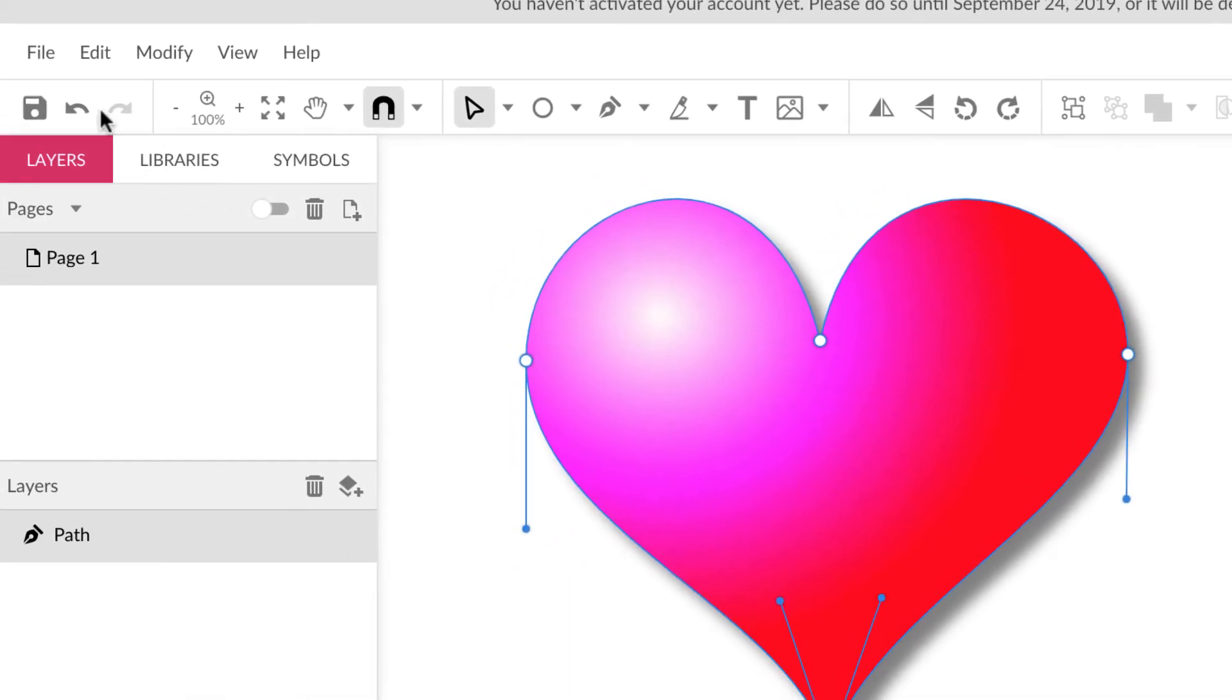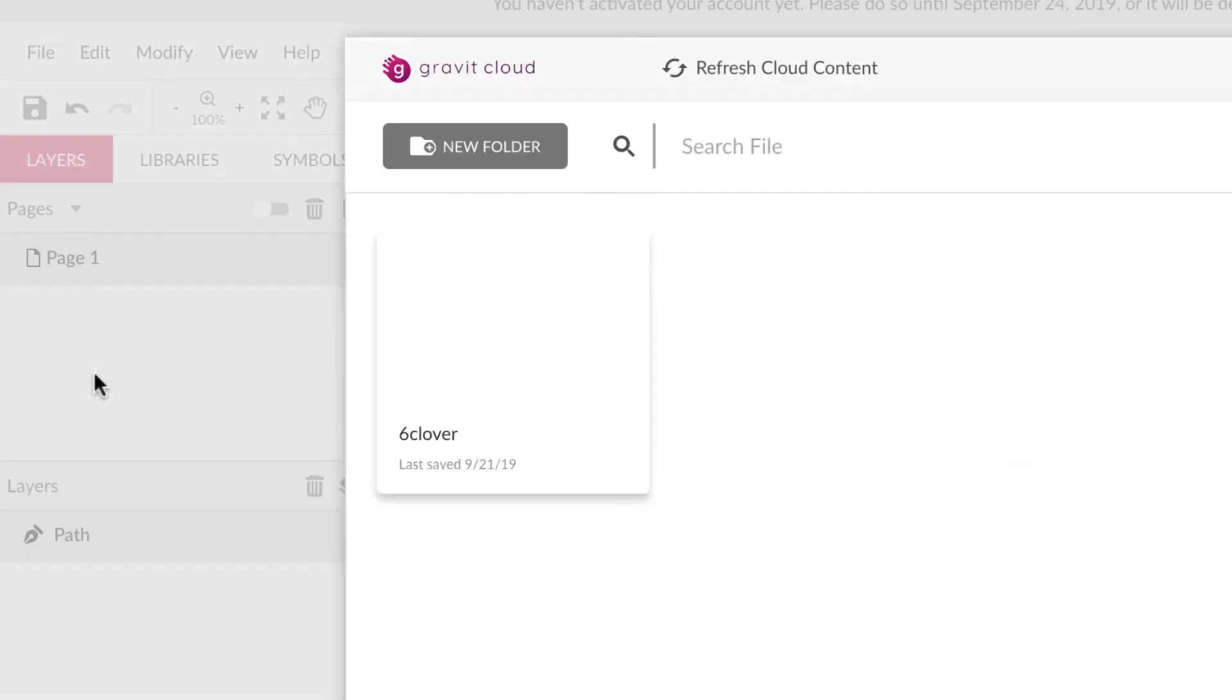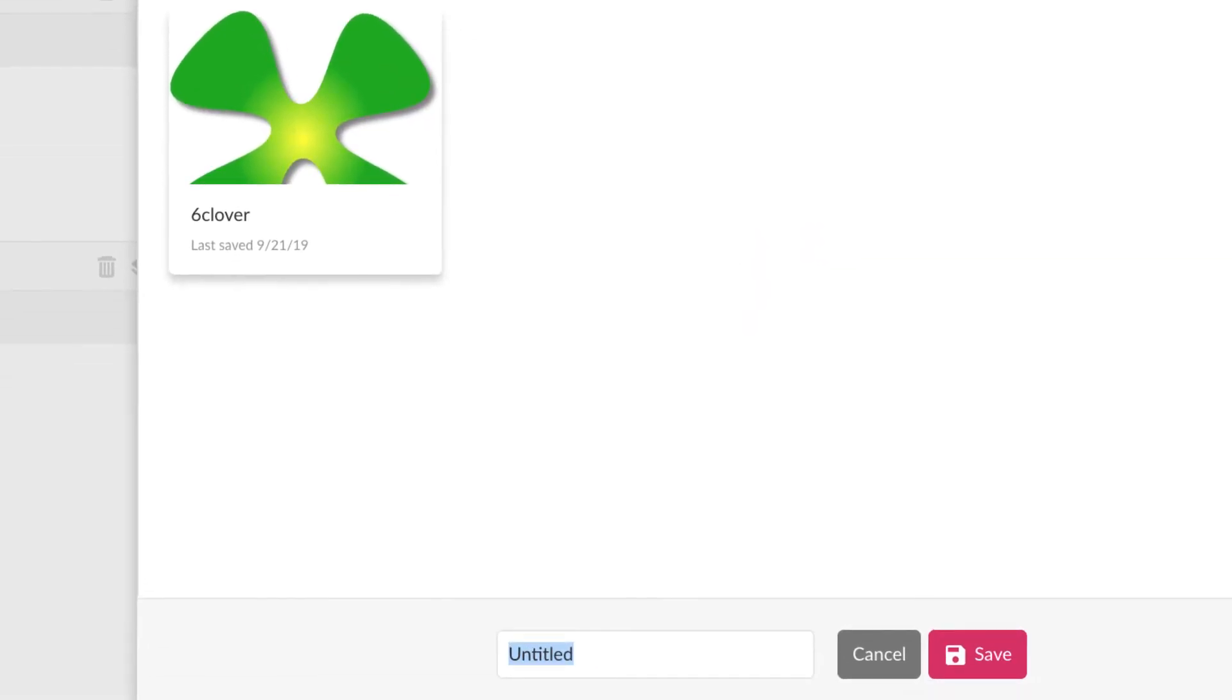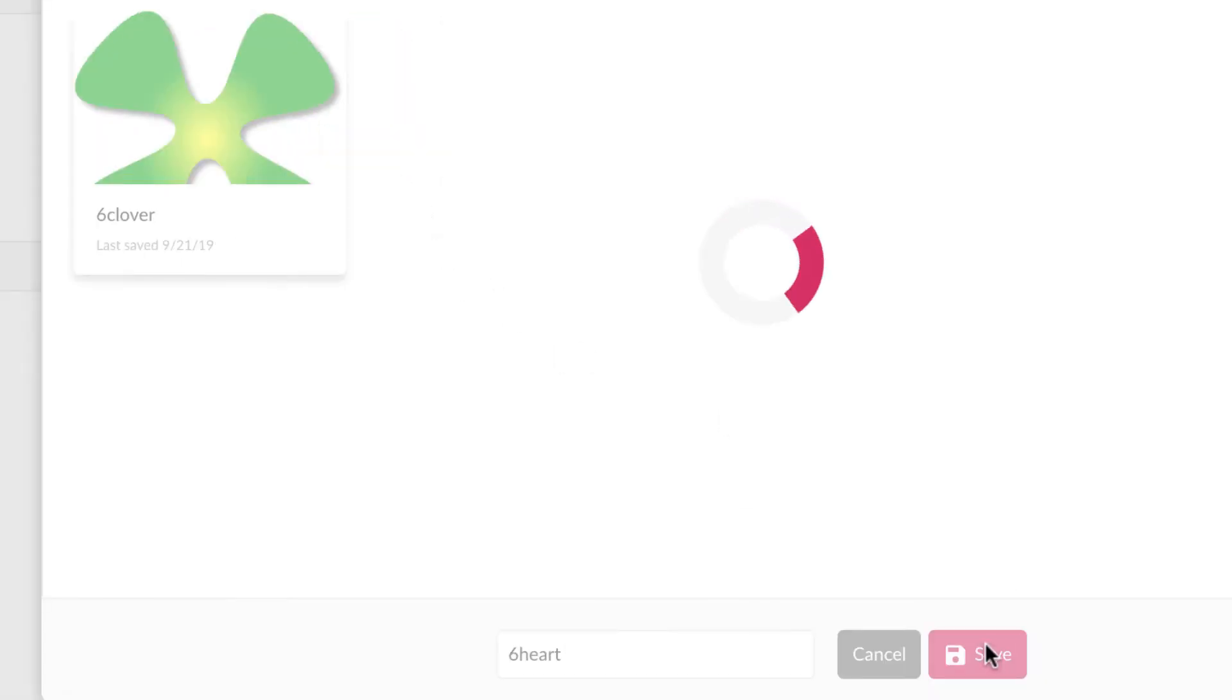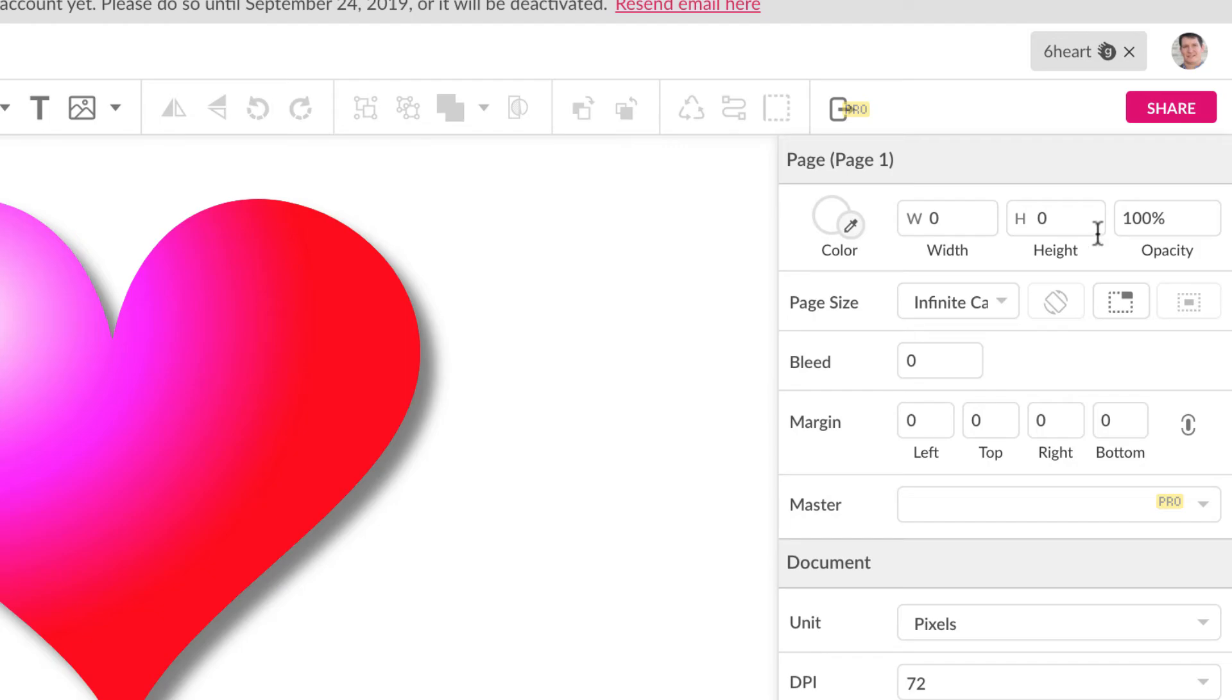If you want to share this, first I'd recommend saving it. So we could go to file, save. I'll just call this six heart because we made a heart. And I'll save it. You can see there's my clover. And I'll save this here. My six heart says it's syncing it. And now if I want to share it and turn it in, I could always go back and log in and open it and make changes. But right now I'm going to share it as an assignment.